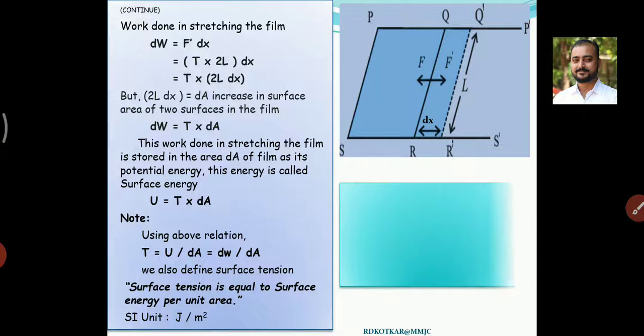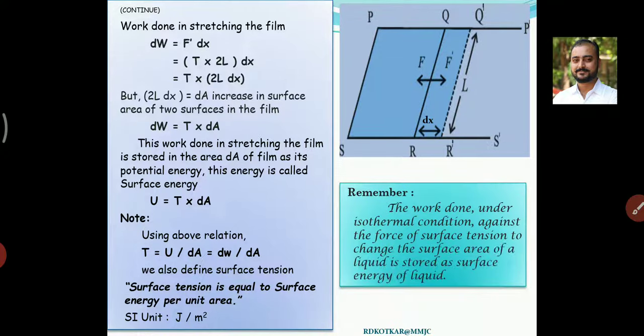Remember: the work done under isothermal conditions against the force of surface tension to change the surface area of a liquid is stored as surface energy of the liquid. You are applying a certain force on the surface area of liquid, and that will be stored in the form of surface energy under isothermal conditions.